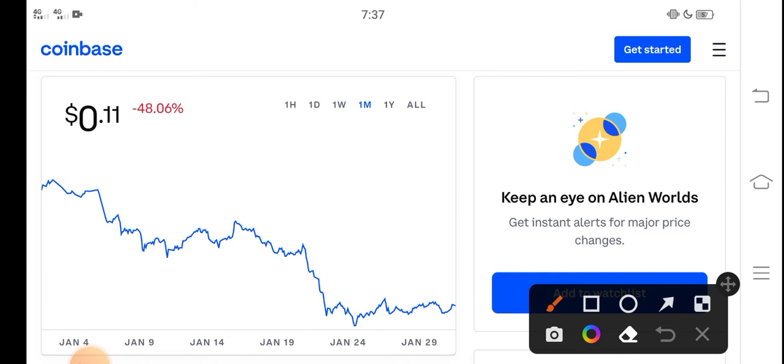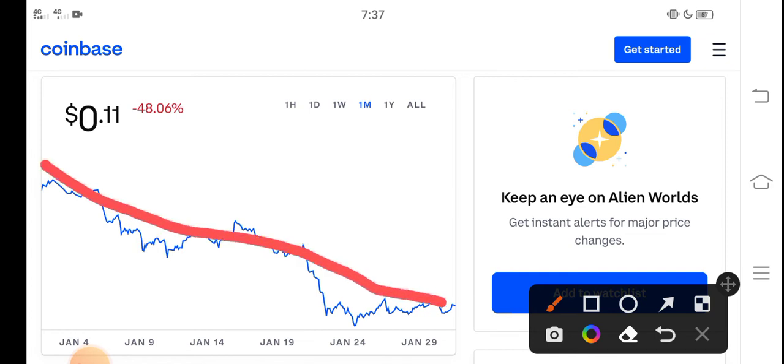This is the price chart of TLM coin for the last one month. You can see from the last 30 days, TLM price completely dumped down - you can see it completely dumped down, approximately negative 48 percent